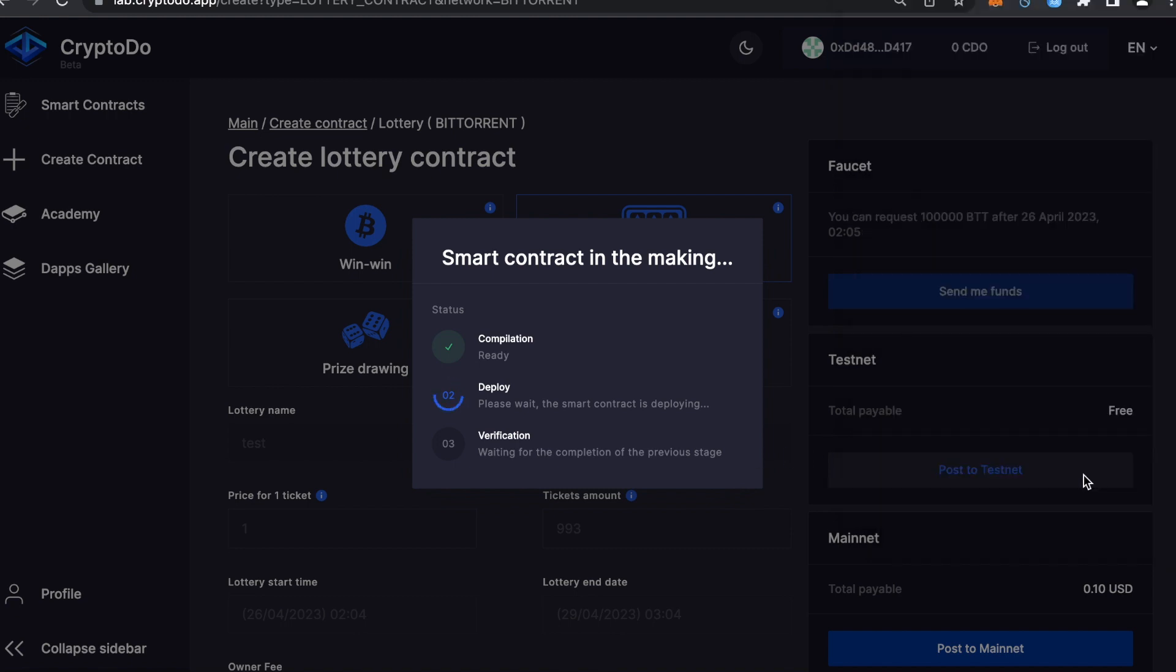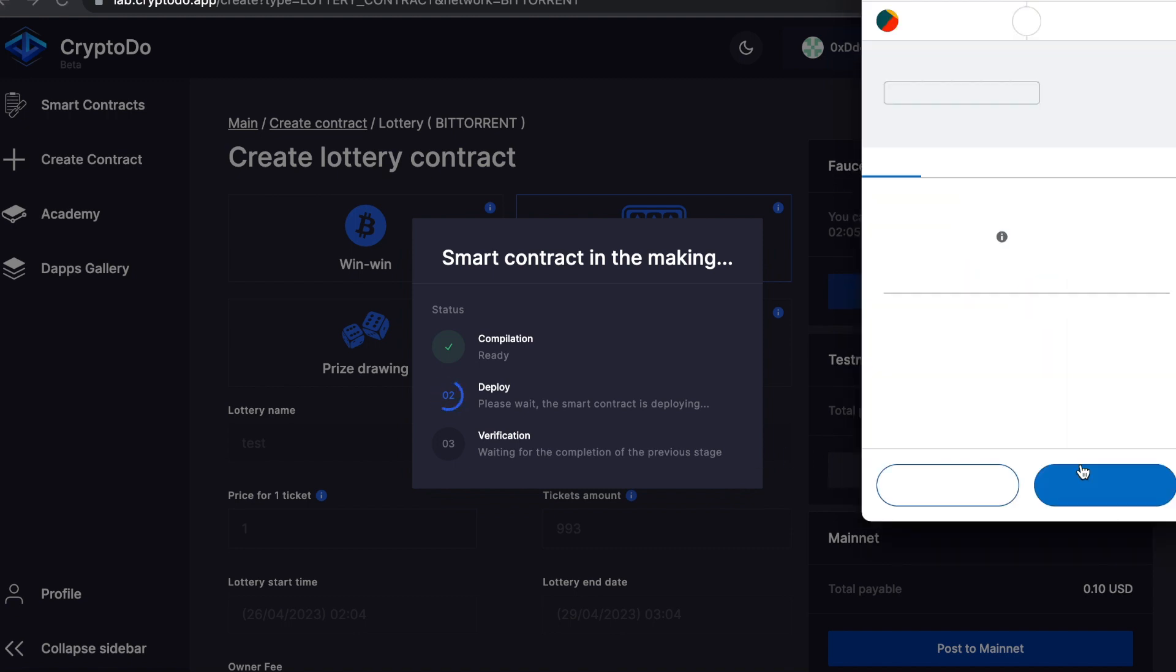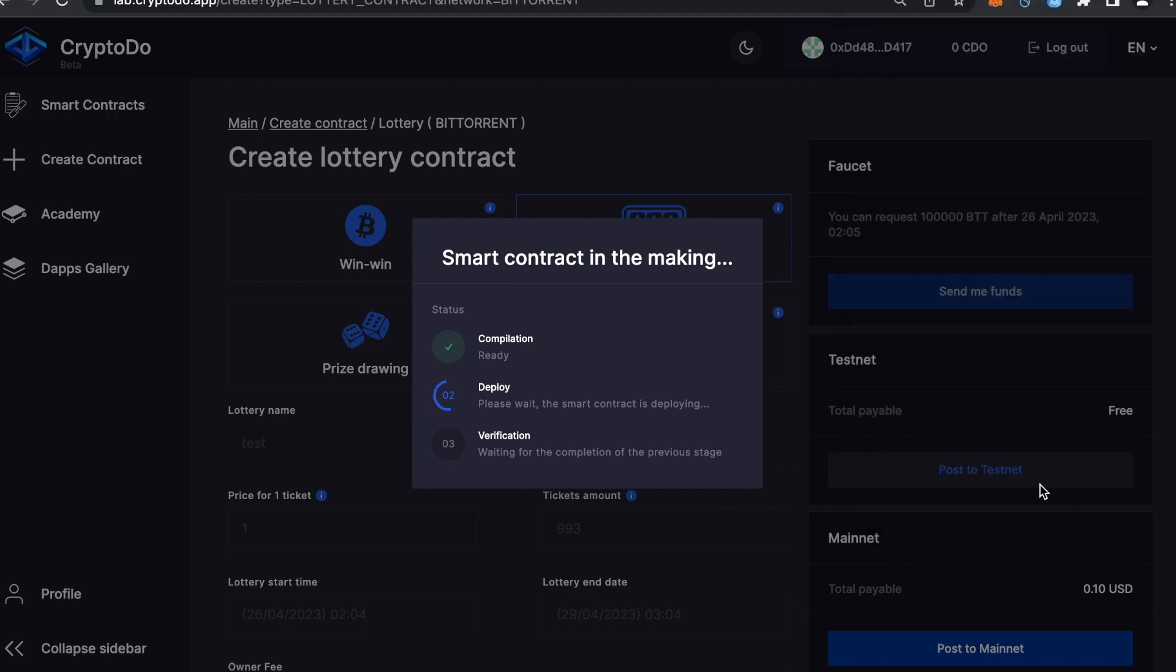Compilation, deployment, and verification on your chosen blockchain are all done automatically. You only need to wait a few seconds.